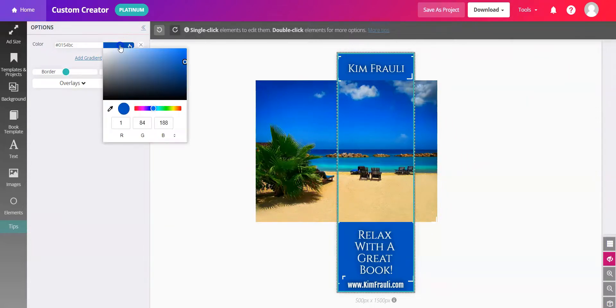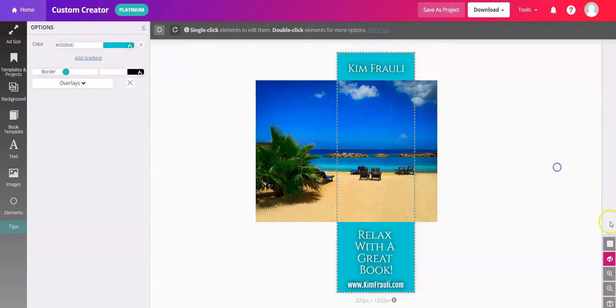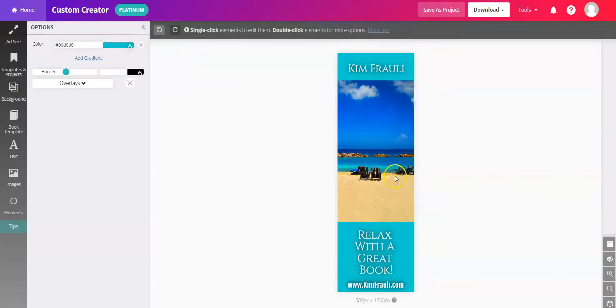Also, color match the background with the color picker here. So you'll hover over it with the eyedropper. And now you have a completely different feel with Relax With A Great Book.